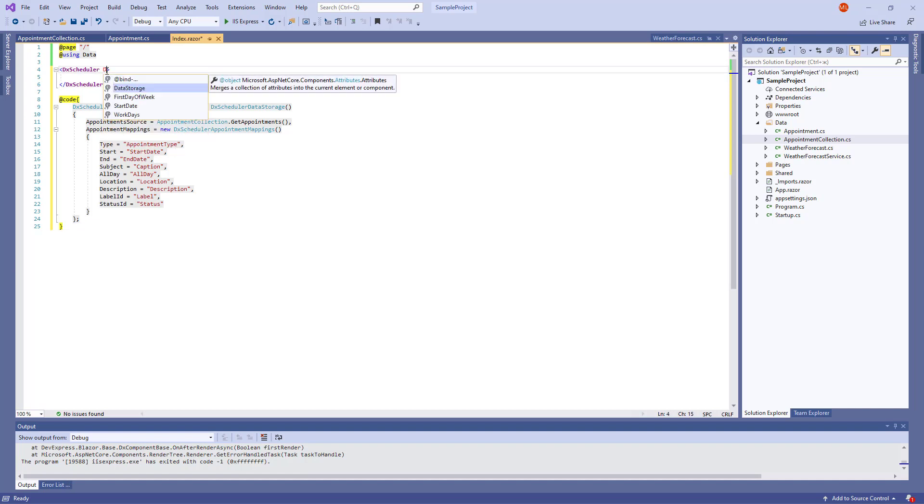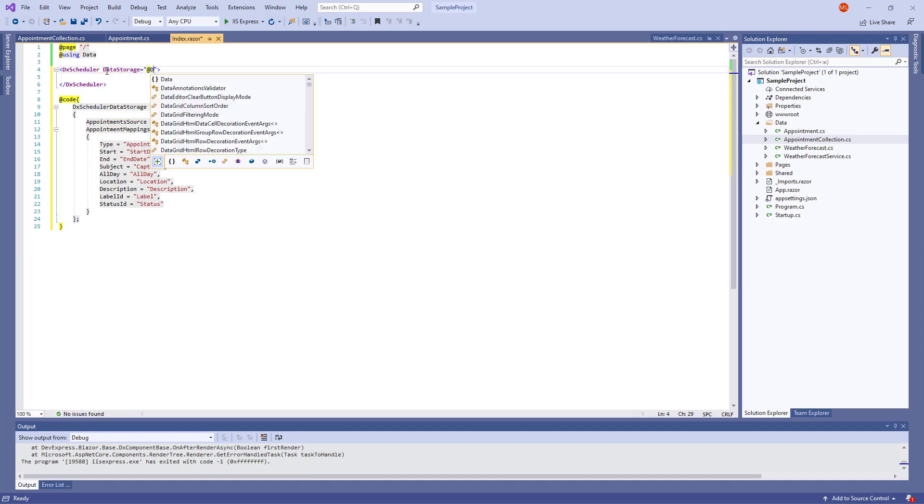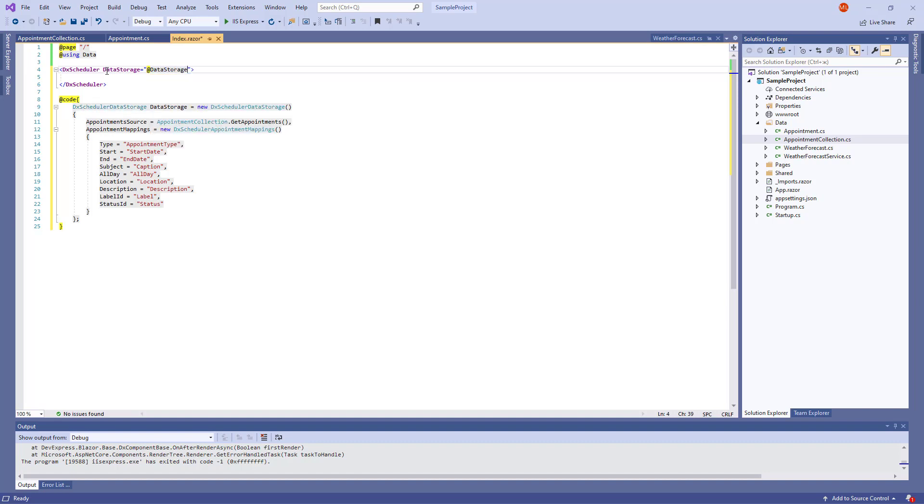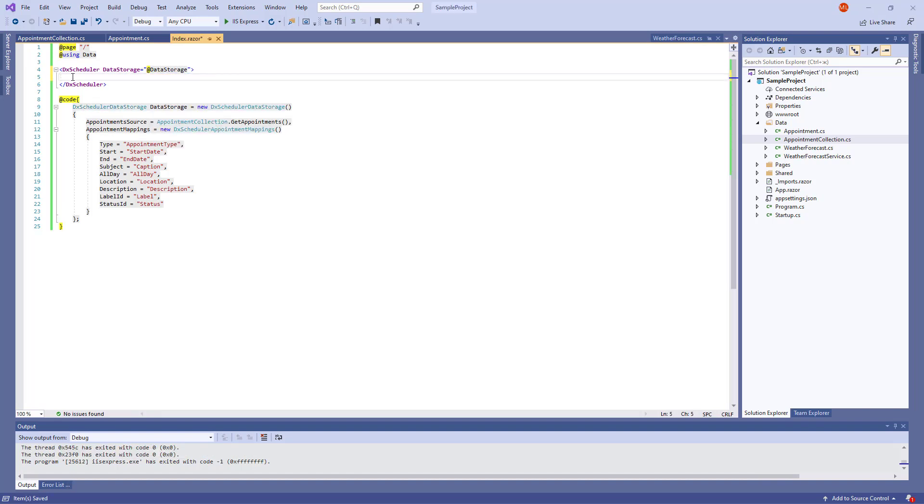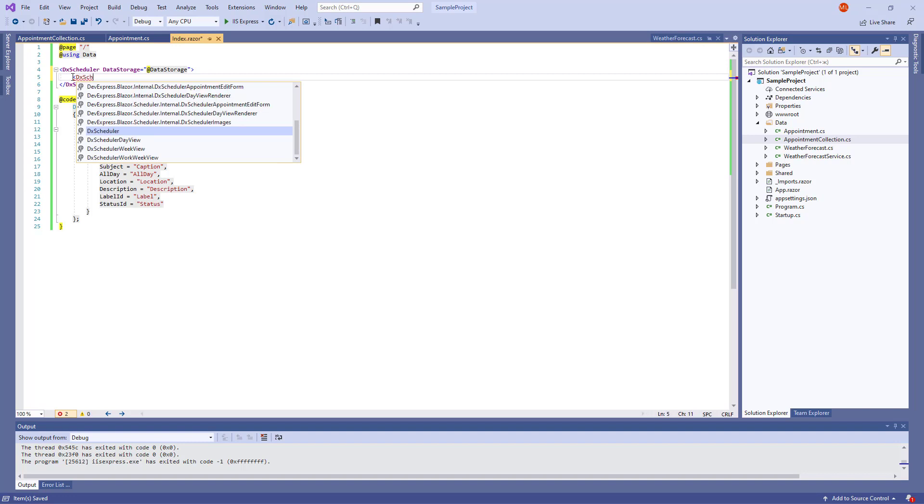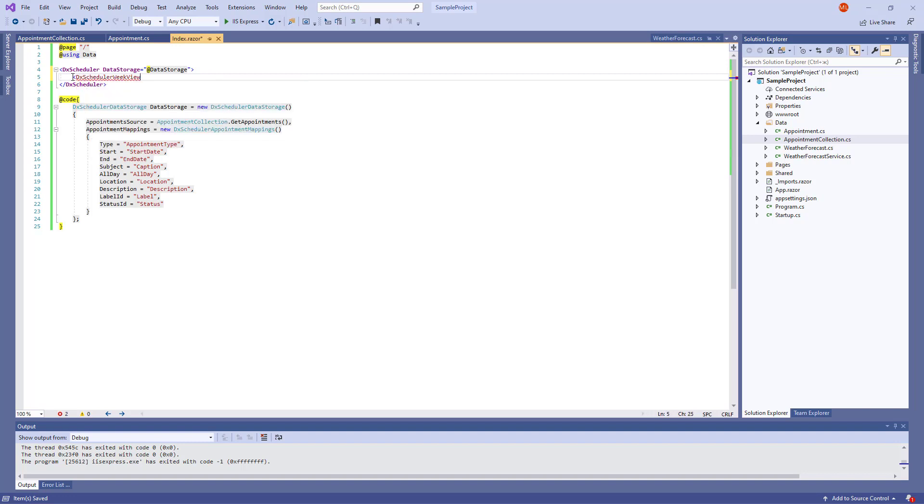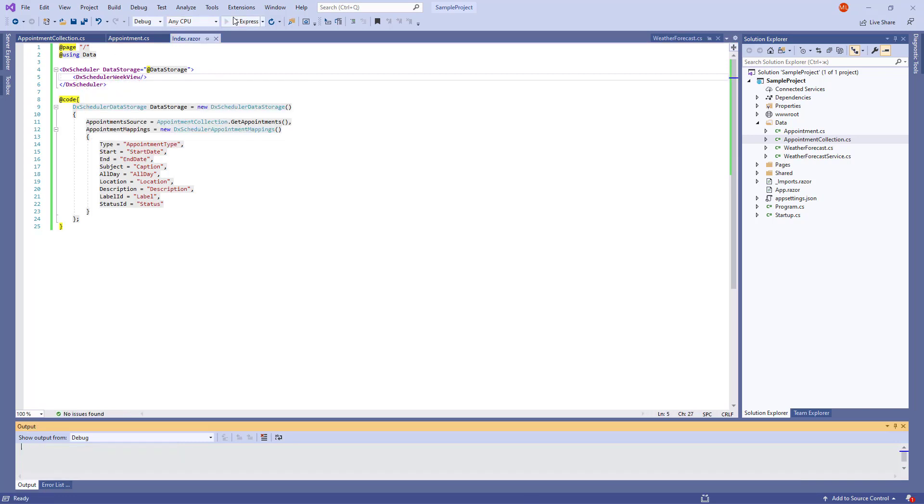Finally, I assign the data source to the Scheduler's data storage property. Now I need to add Views to the Scheduler. I add a DXScheduler week view object to the markup and run the App.